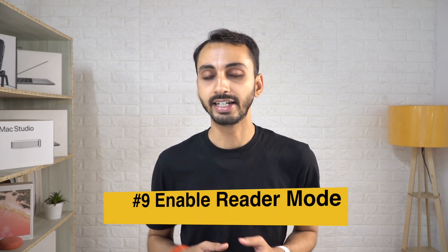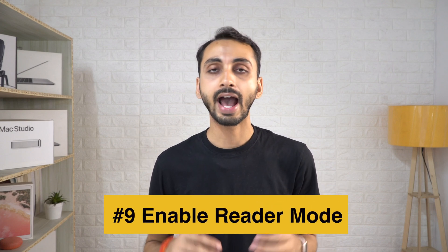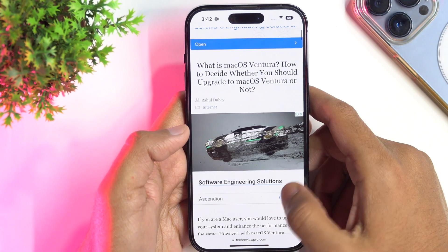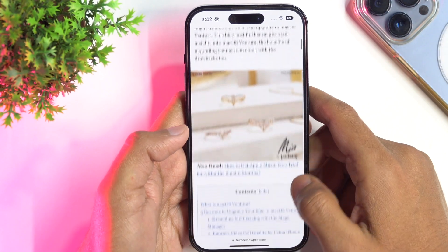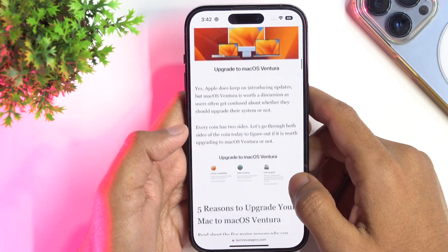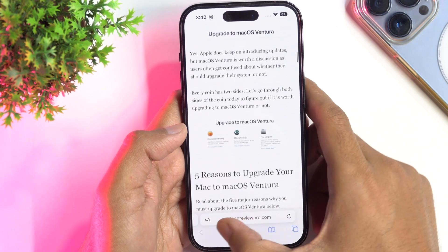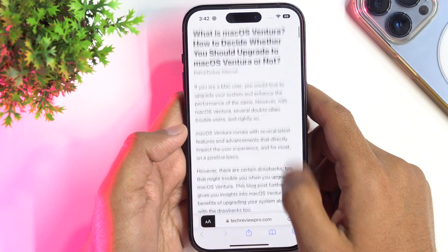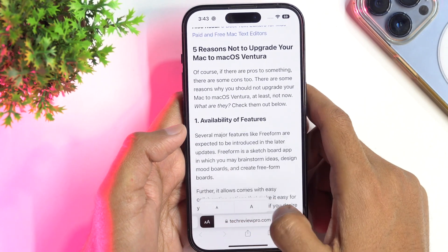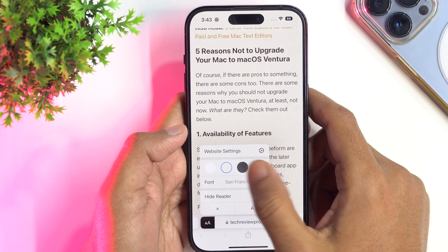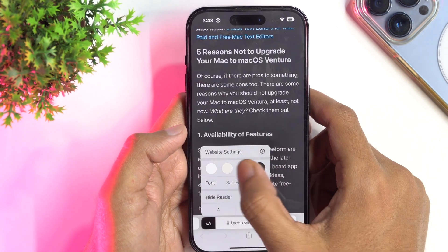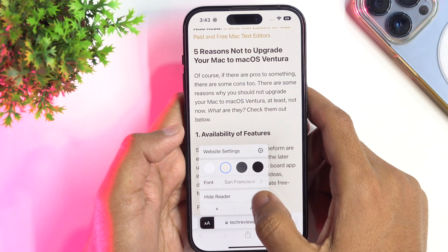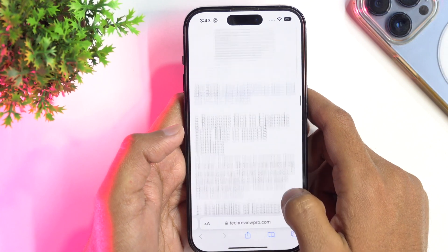The next Safari trick is for those of you who love clean and minimal web pages, at least while reading. There is a cool Safari feature named Reader Mode that you can use to read articles or web pages without any interruptions by ads or bad formatting of text. Simply tap on the double A icon in the address bar and then tap on Show Reader View to enable it — this will turn the web page into a clean and minimal reader experience. To disable it, tap on the double A sign again and select Hide Reader to go back to the original form.